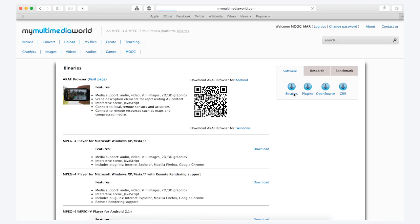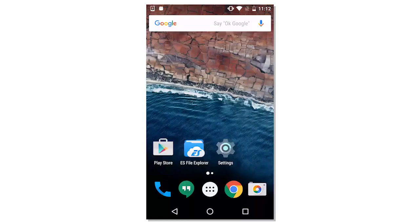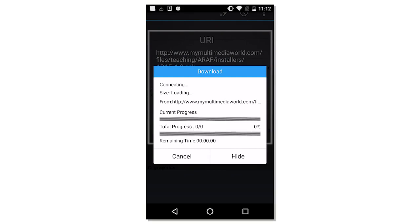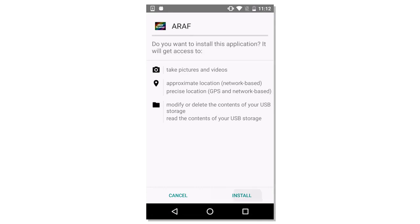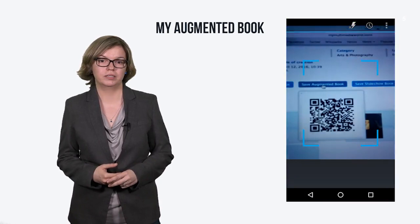Then, in the software side, there is a list of available software. The first one is the ARAF browser and you have to flash the Android version by using your phone. The APK file is then downloaded. You can select install and then follow the steps indicated on the screen.